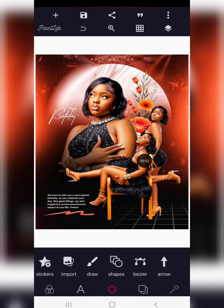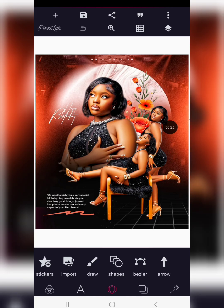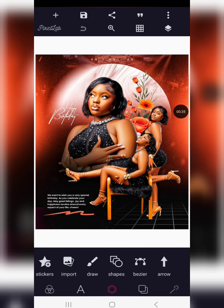Good day guys, in today's tutorial I will be showing you how to design this awesome birthday flyer with the help of the Pixl app application. Welcome back to Don's Graphics. The person in this picture — I got it randomly on Pinterest, so no infringement of copyrights is intended. I just want to demonstrate how you can design your birthday flyer.